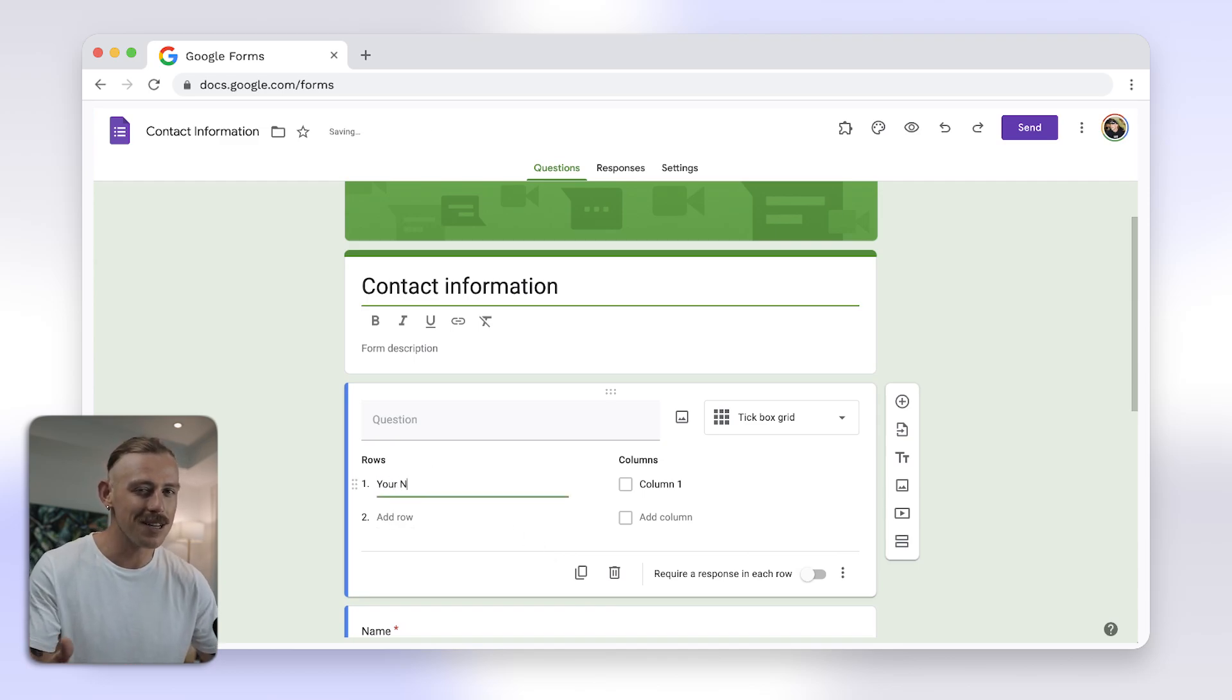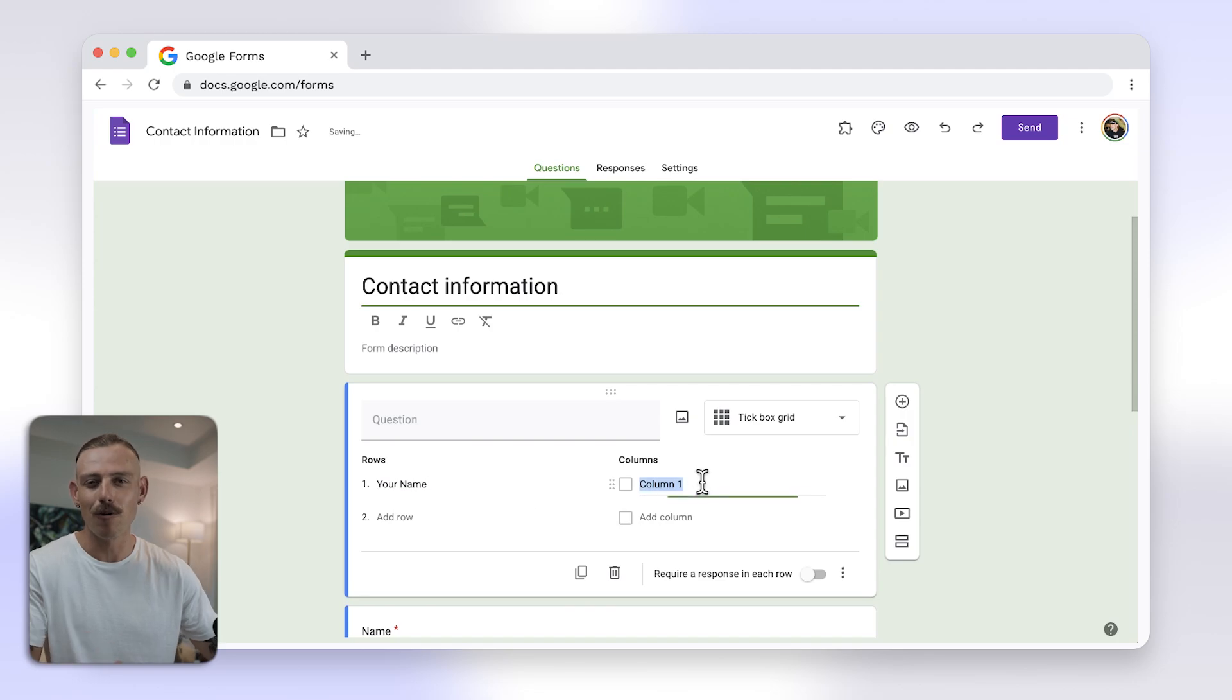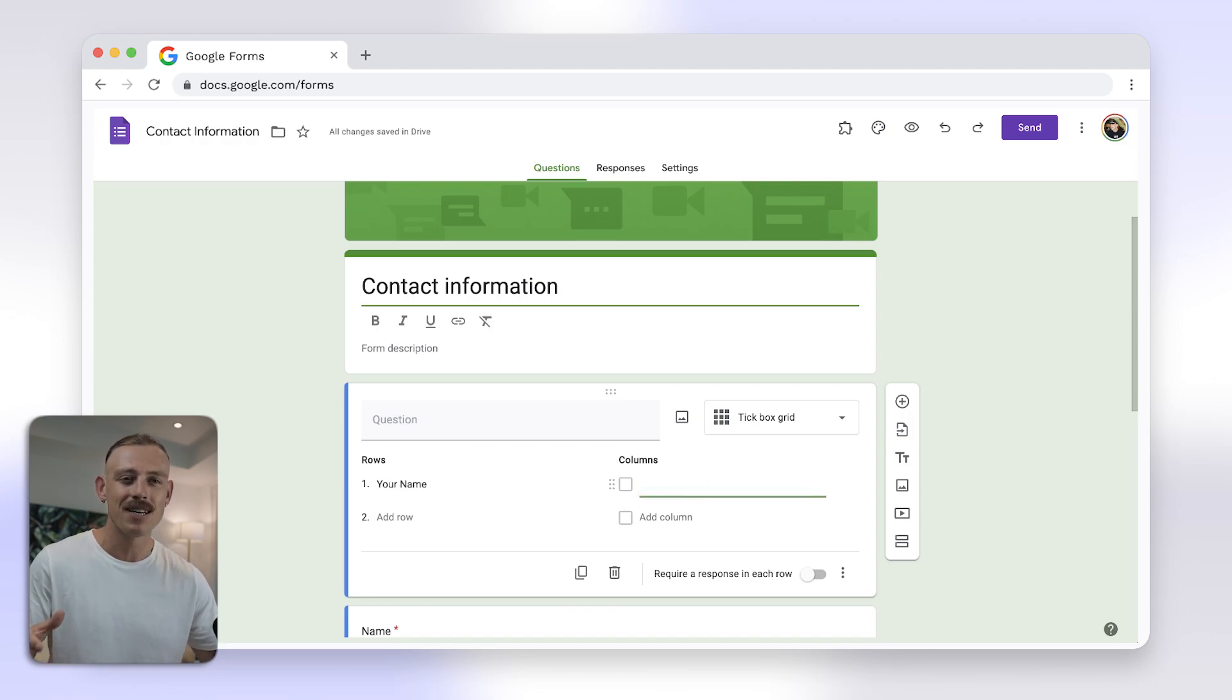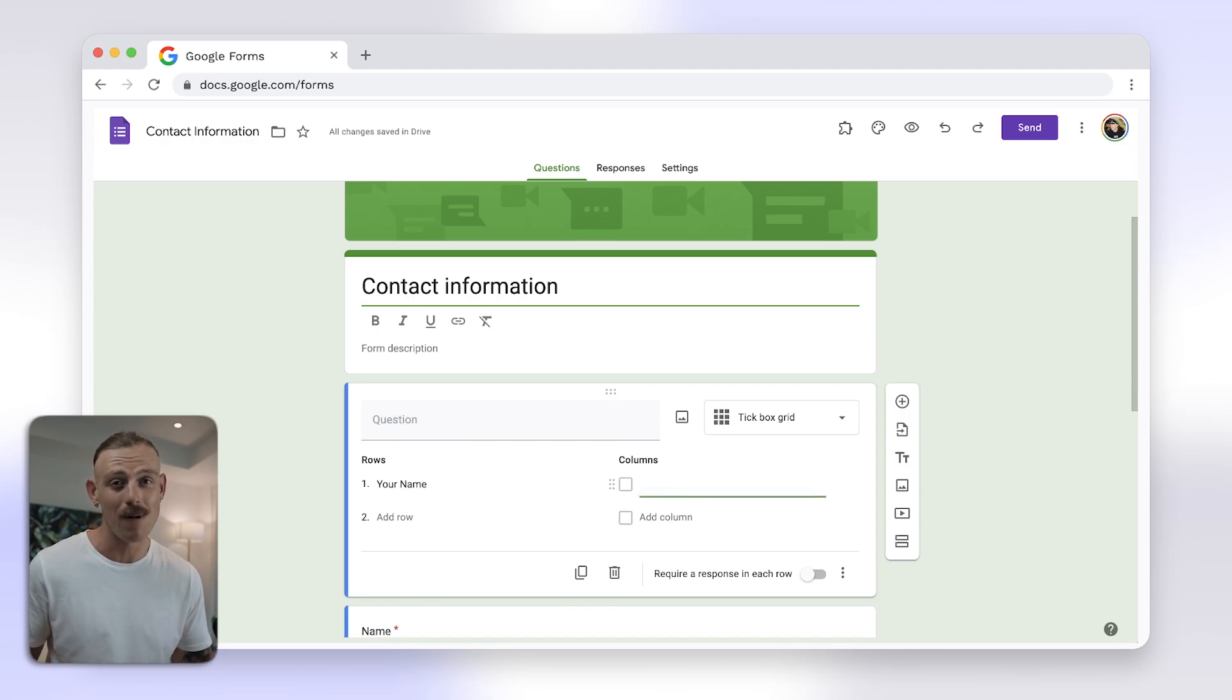However, we both know that it is a lie, and Google Forms doesn't really provide true multi-column formatting. But there's good news.